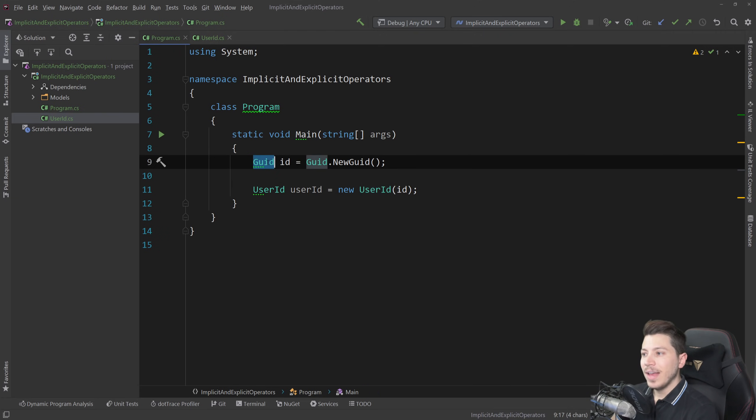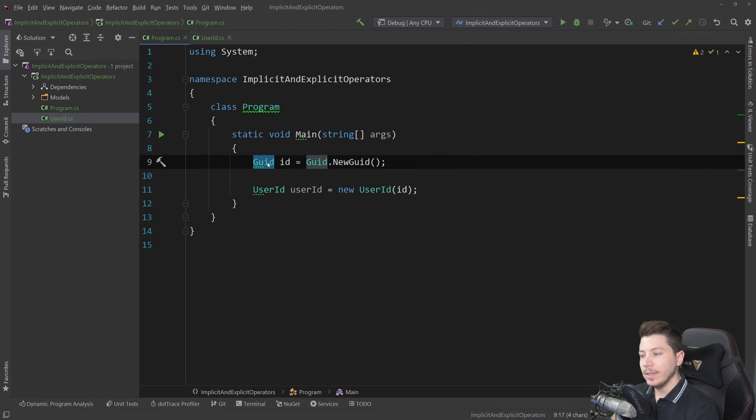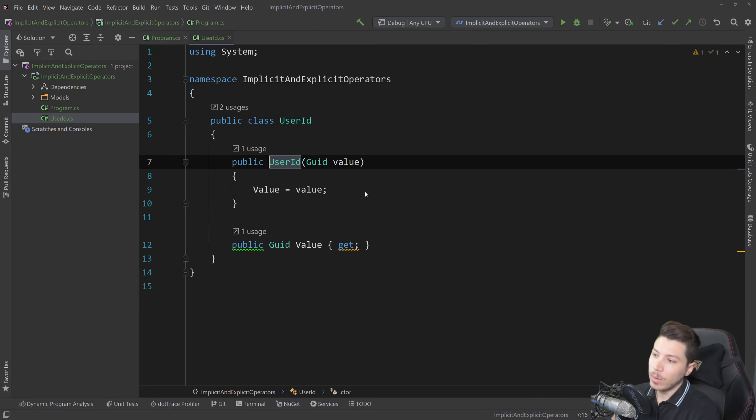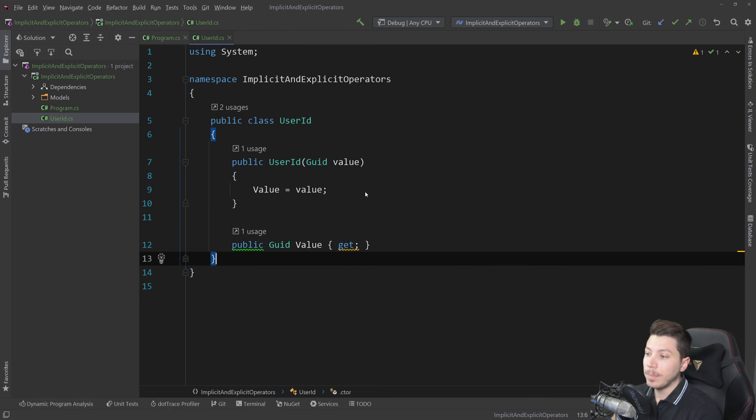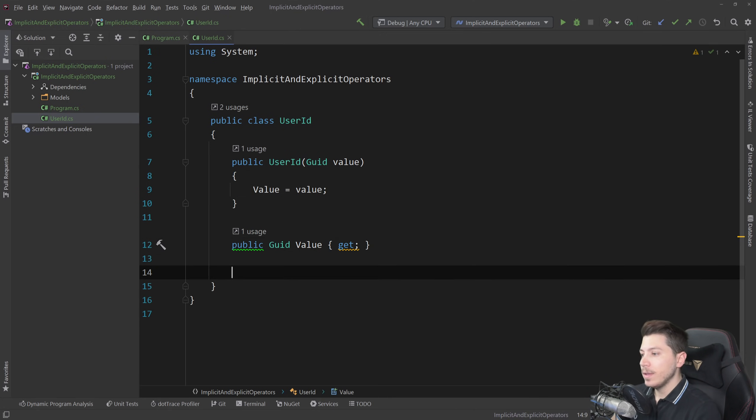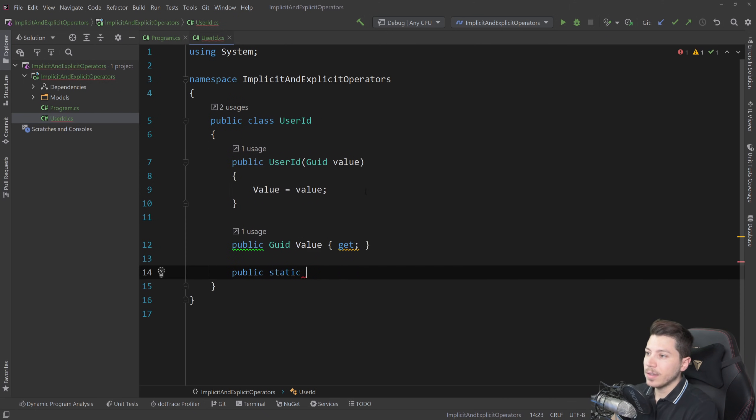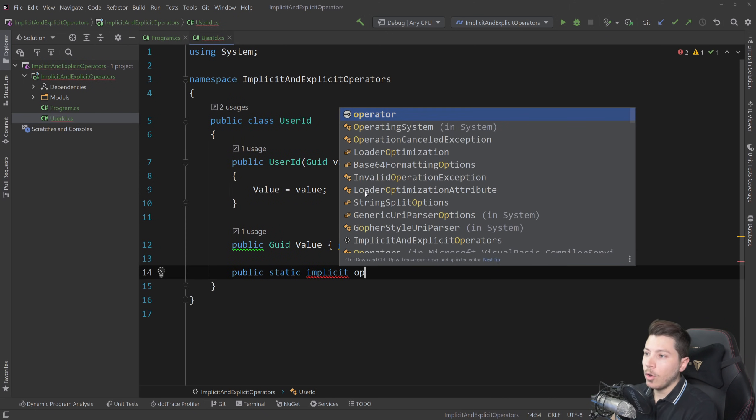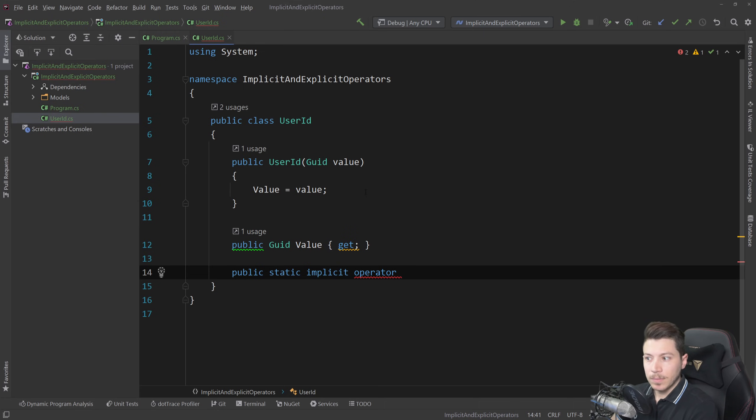But what if a GUID could also implicitly be converted to a user ID and I'm going to show you exactly how this can actually happen in C-Sharp. I'm going to go ahead and make a public static implicit operator and these might be keywords you've never seen before.